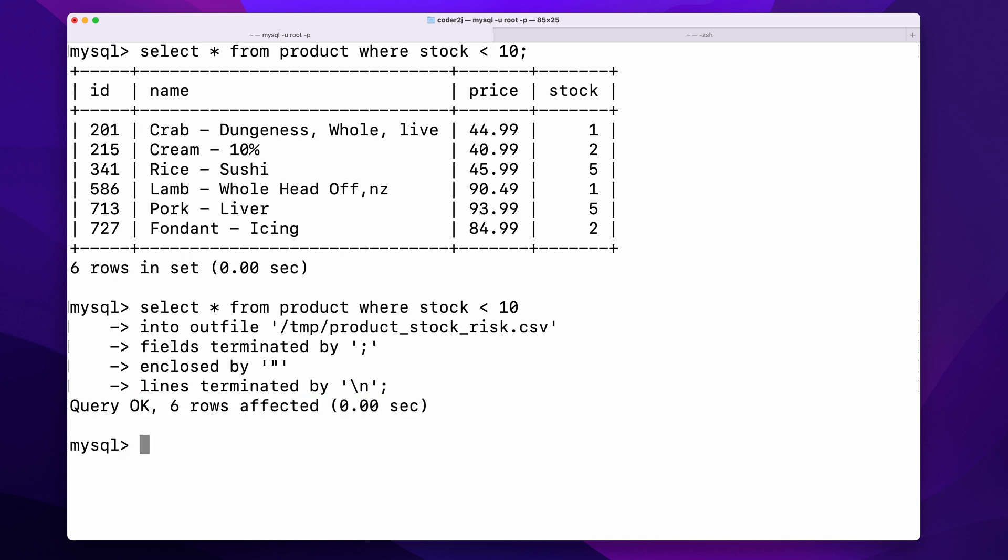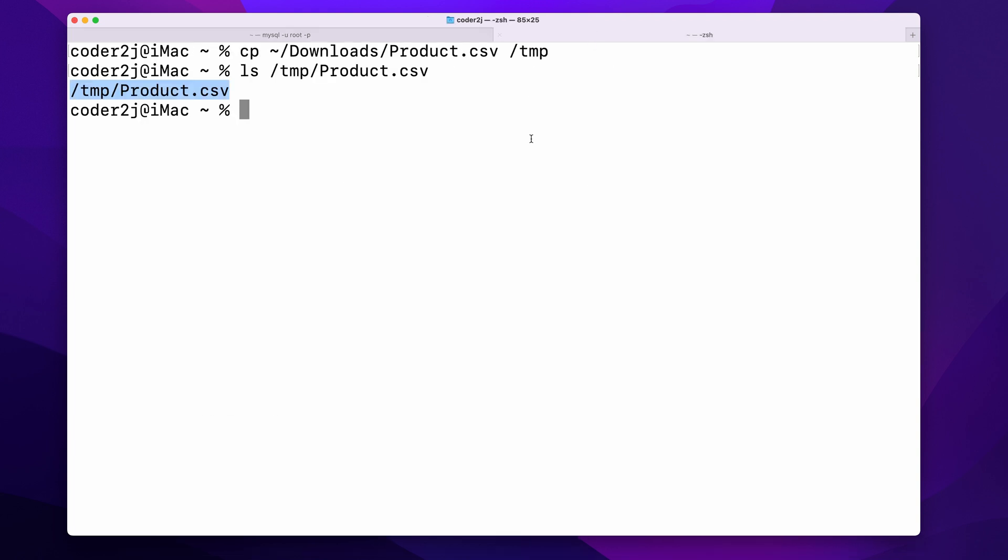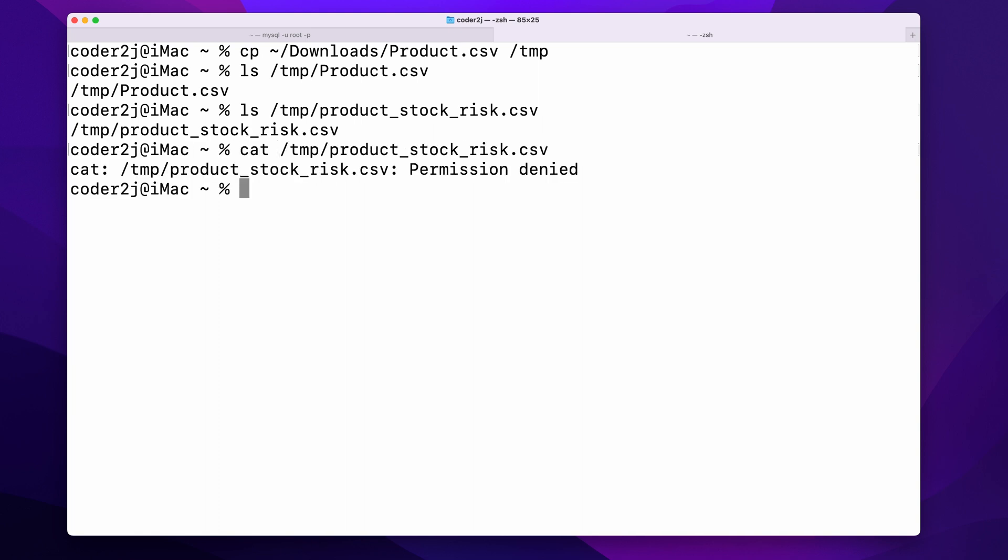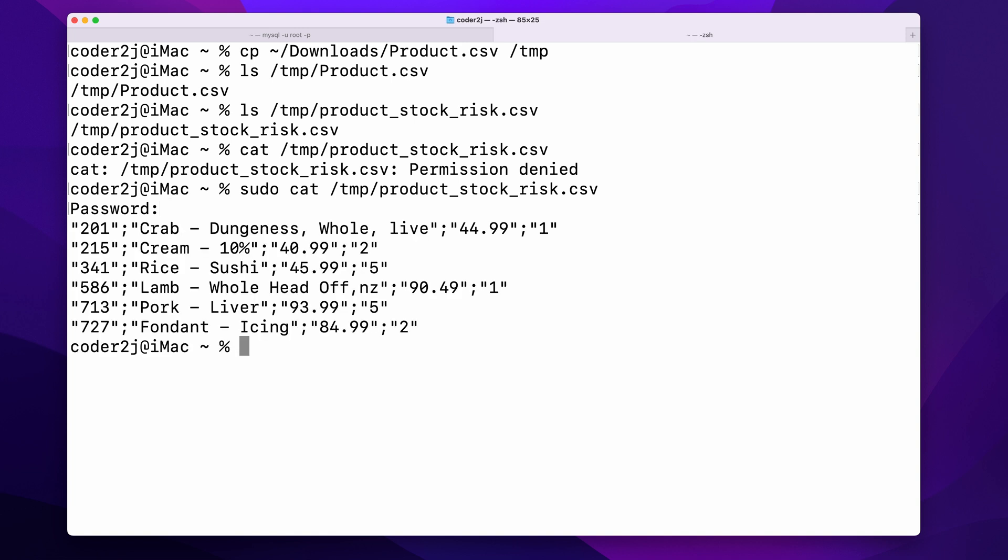Execute it. Then we can verify the existence of the text file product_stock_risk.csv. Using the command cat to display the content of the CSV file, we can confirm that it is exactly what the select command returned.